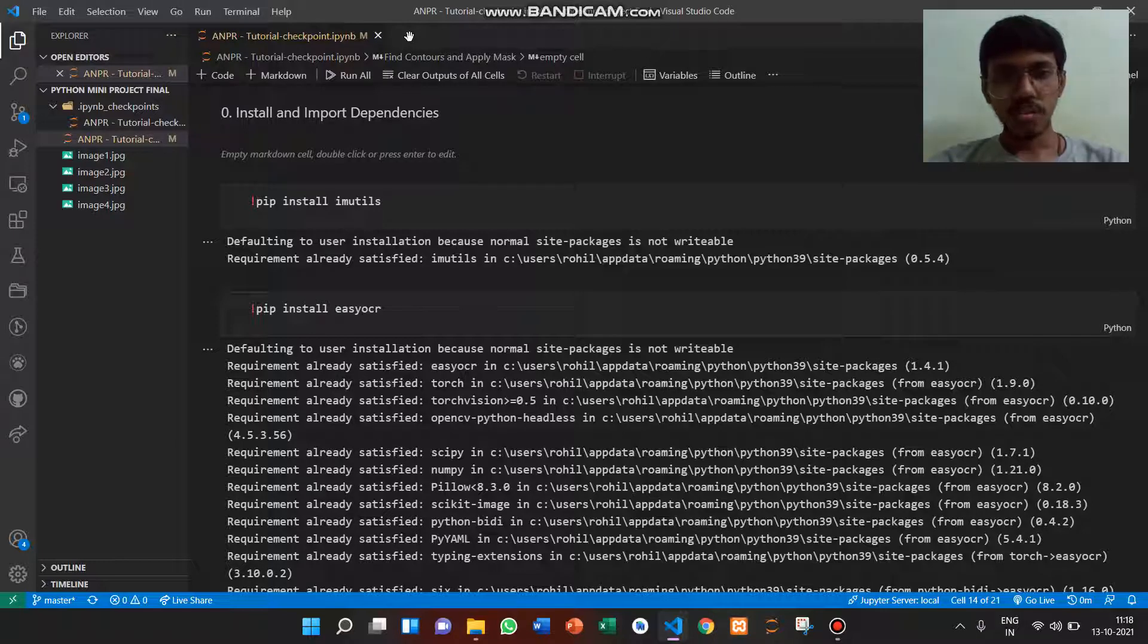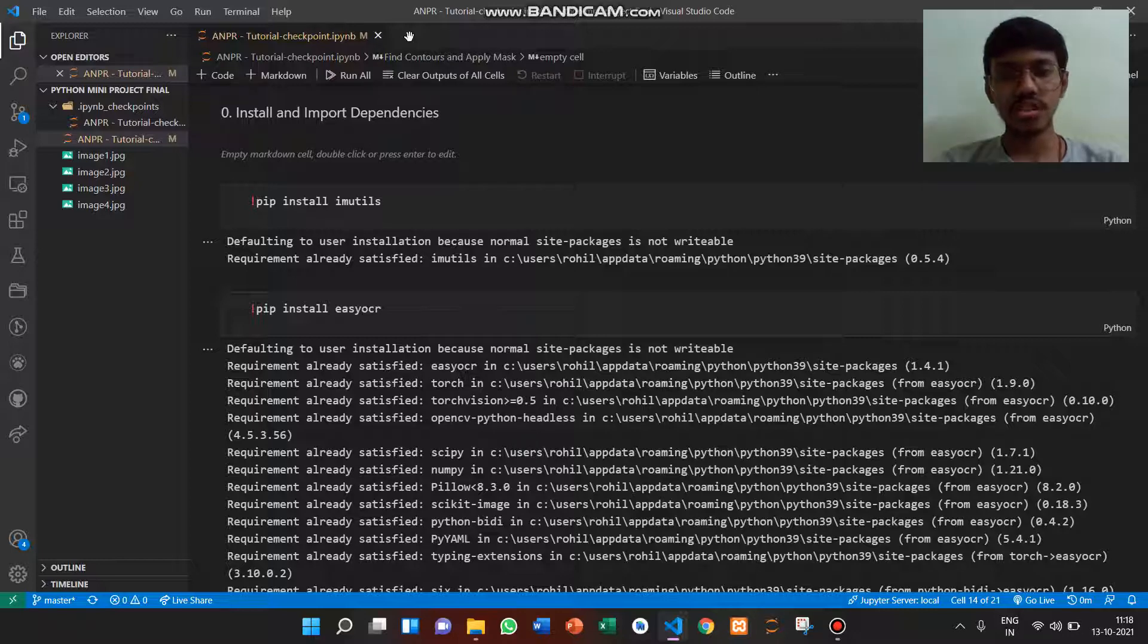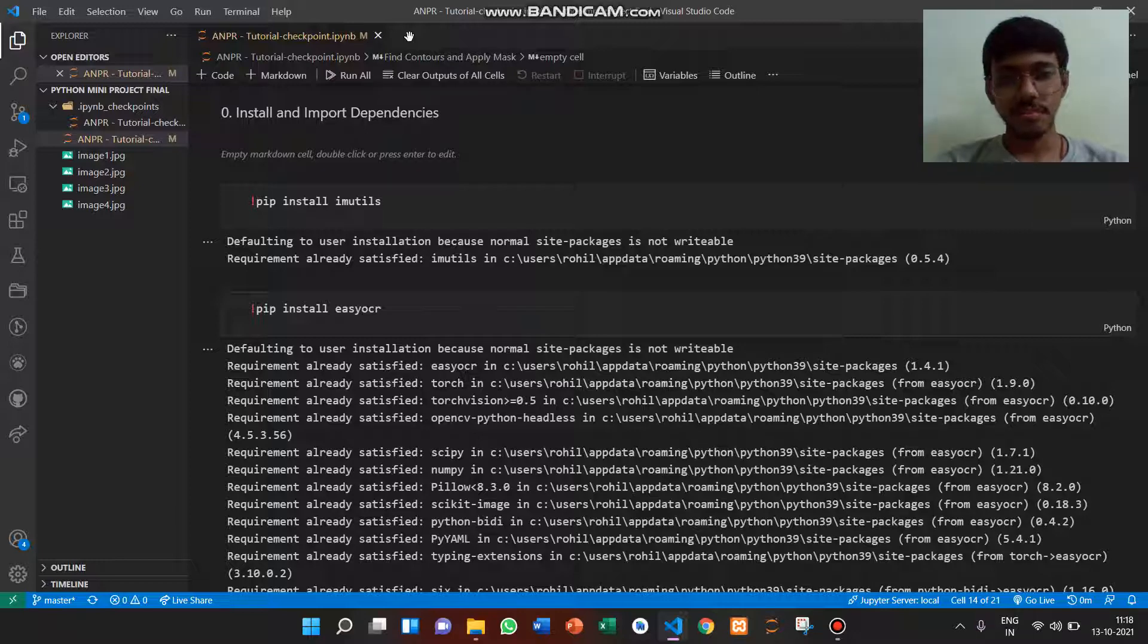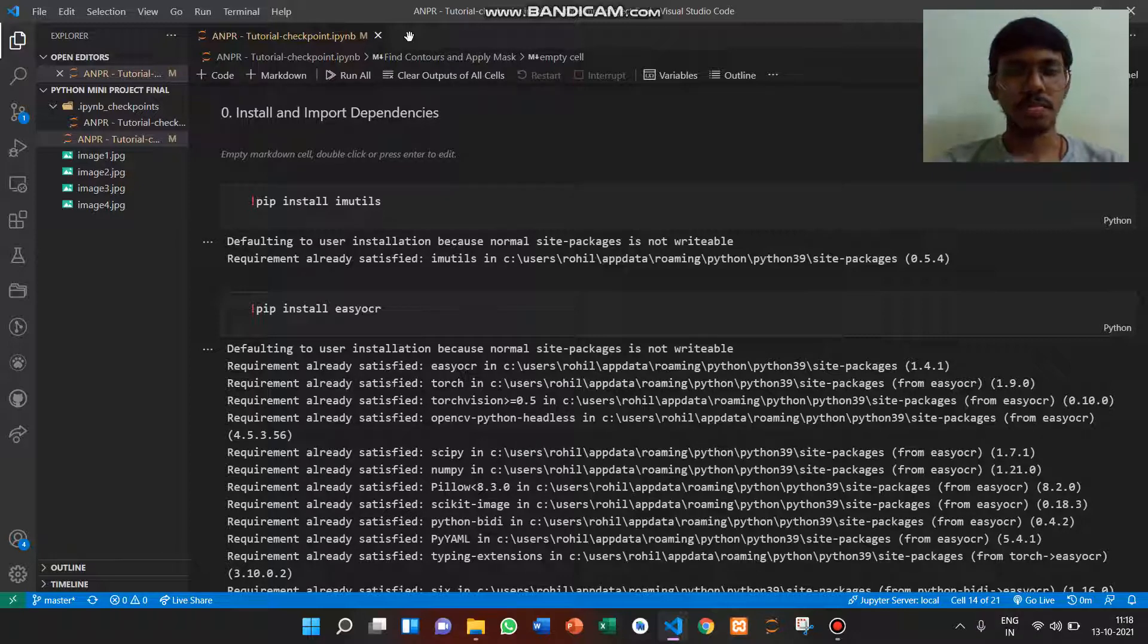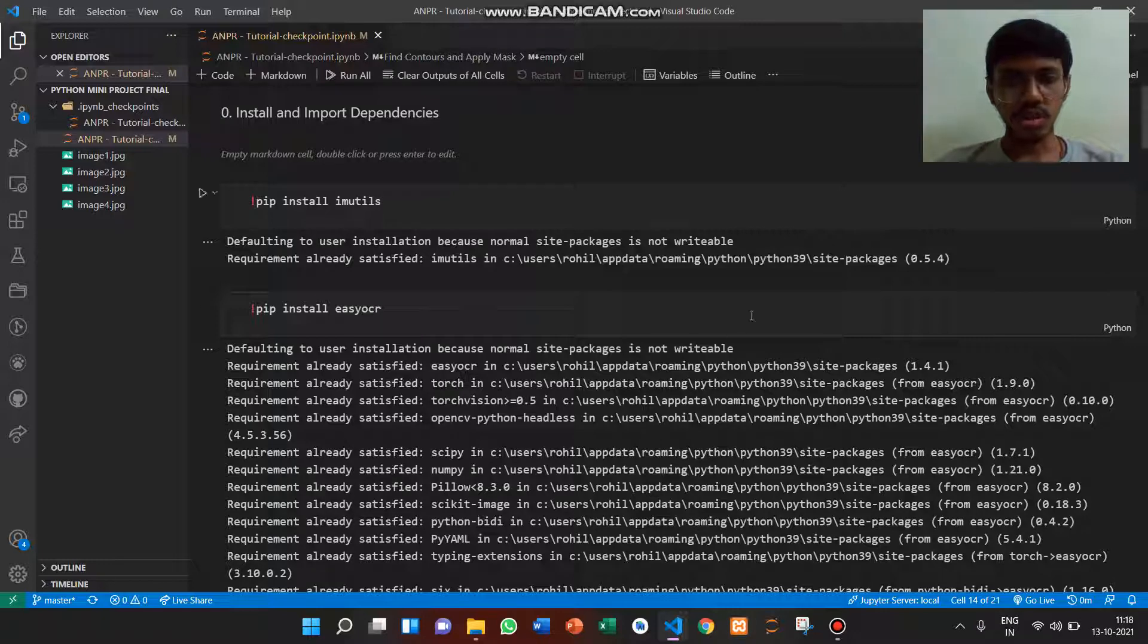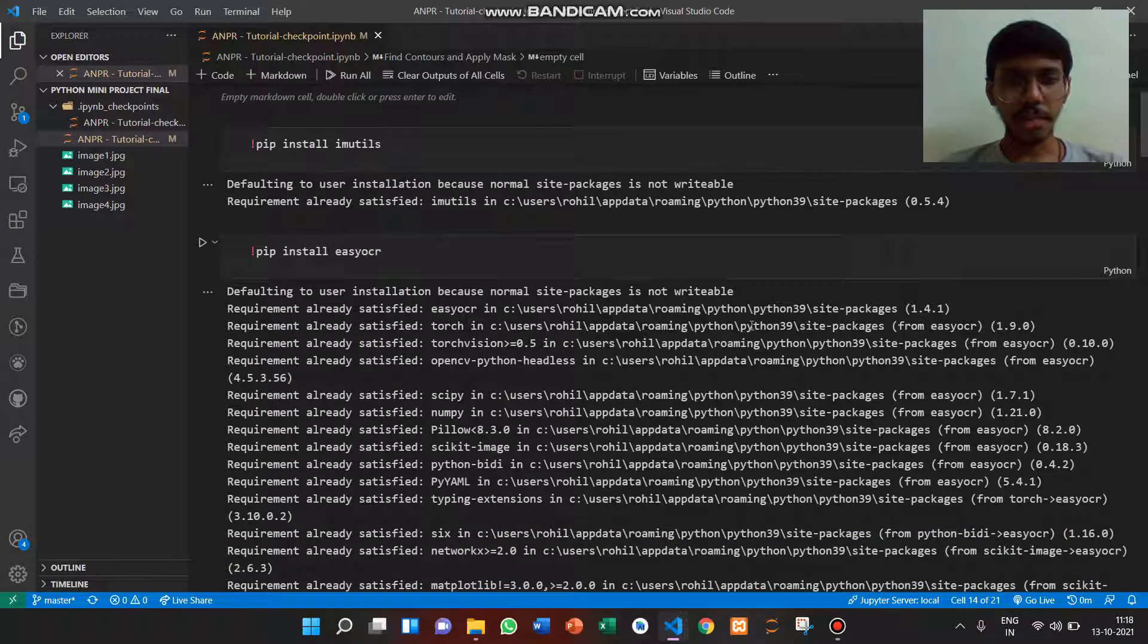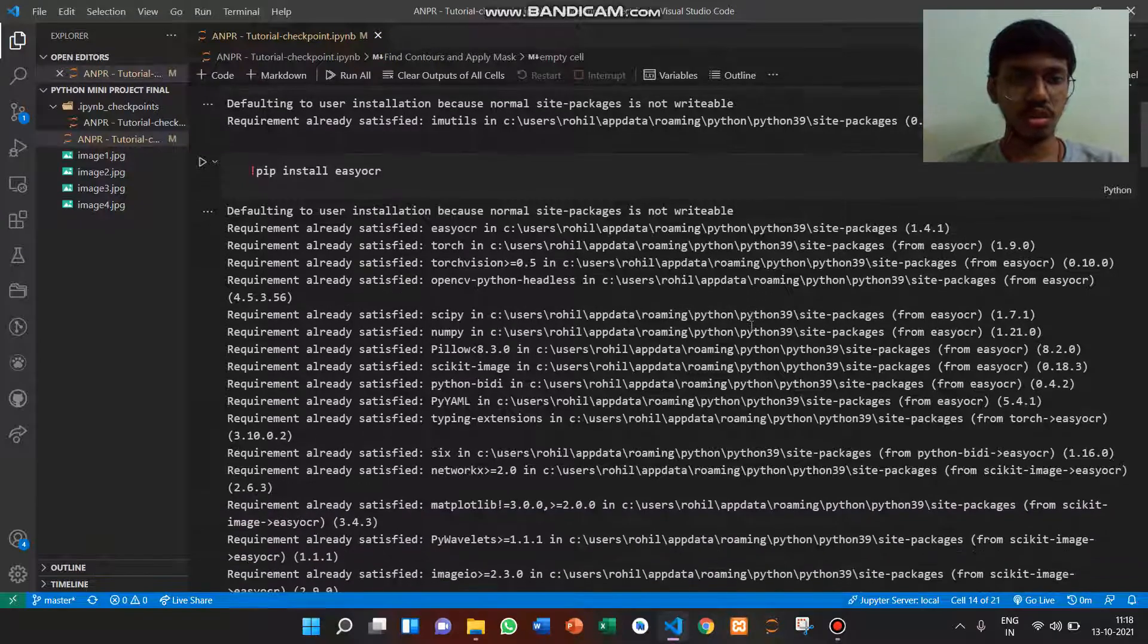First input talks about imutils, which are a series of convenience functions to make basic image processing functions such as translation, rotation, resizing, and displaying matplotlib images easier with OpenCV. Second input talks about easyOCR, which is a Python package that allows images to be converted to text.